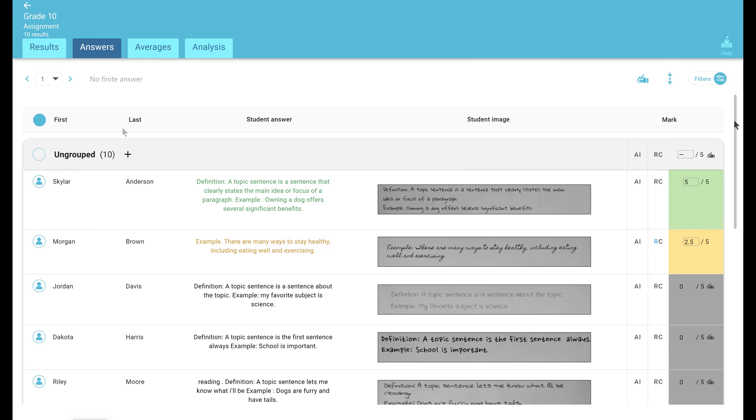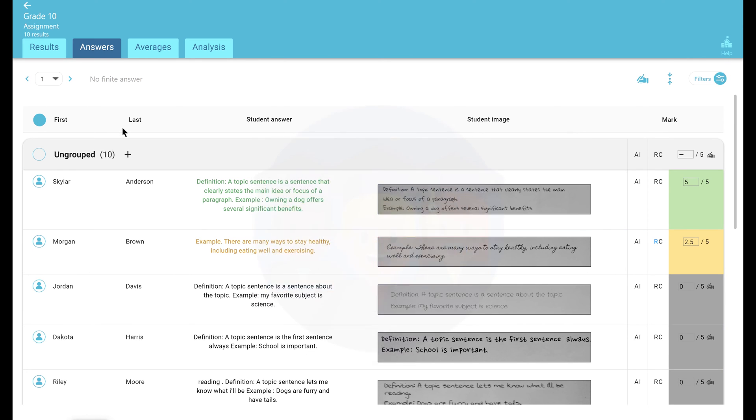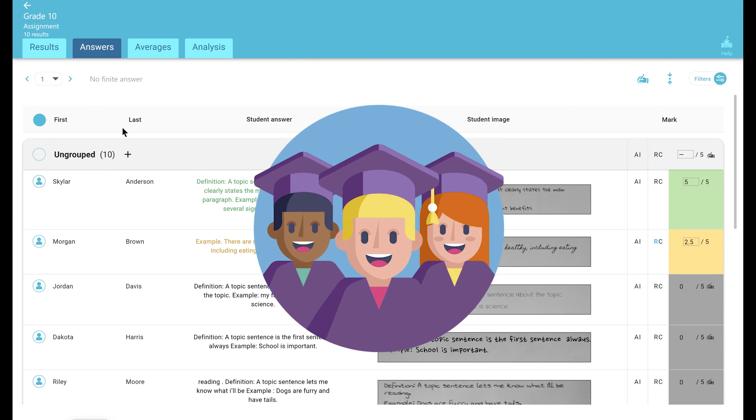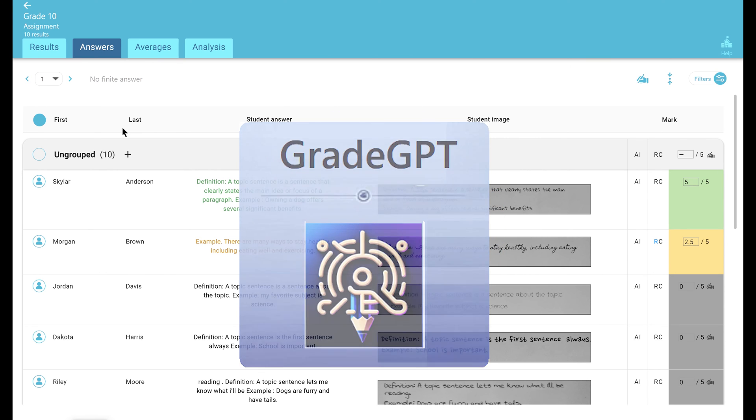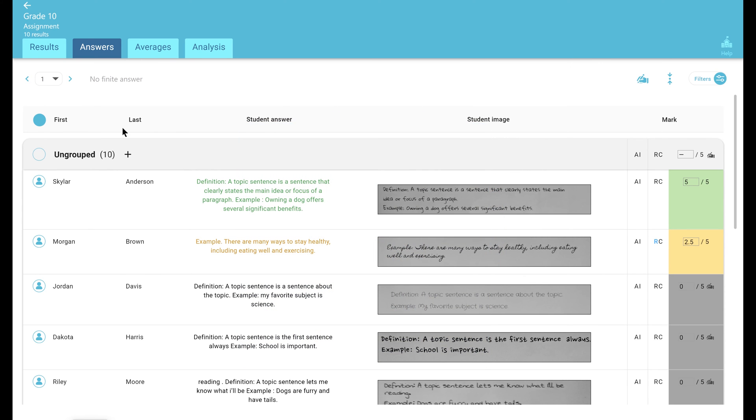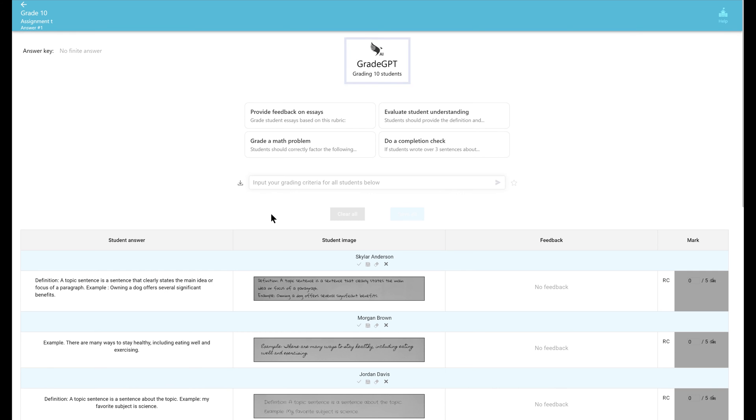As a demonstration, let's grade all students with our Grade GPT tool. To do this, let's select all students and then click on AI grading. This will take you to our Grade GPT page. We now input our grading criteria